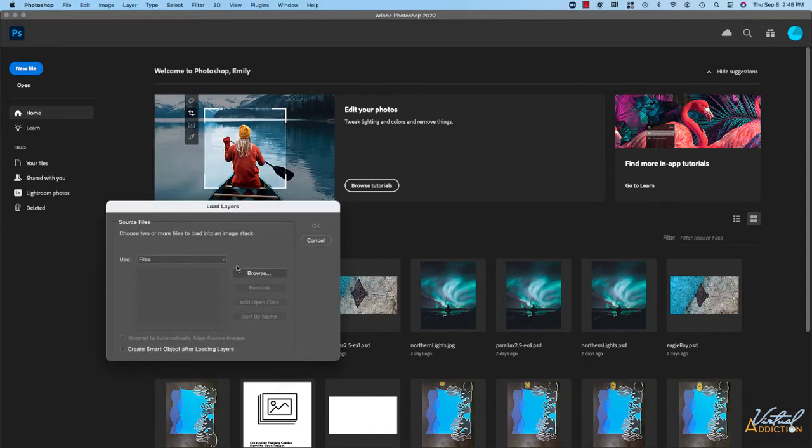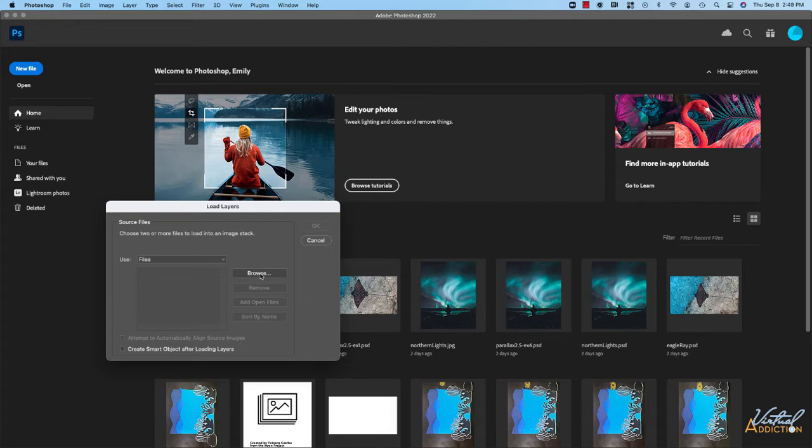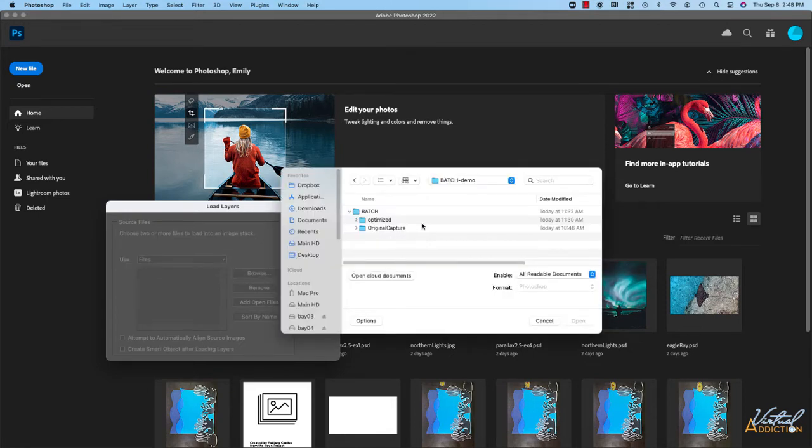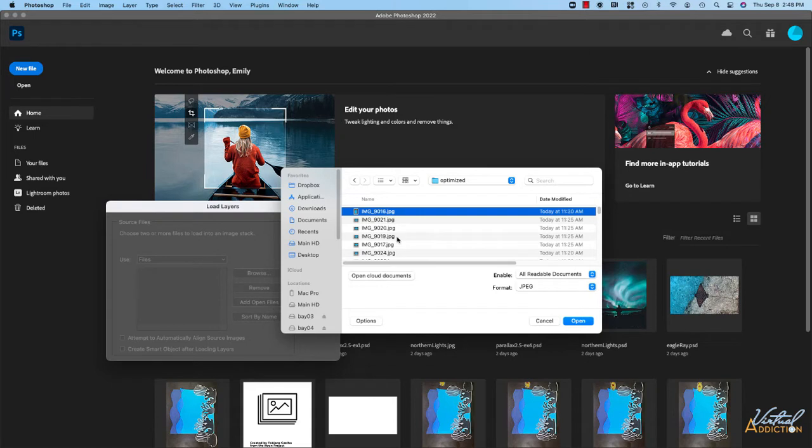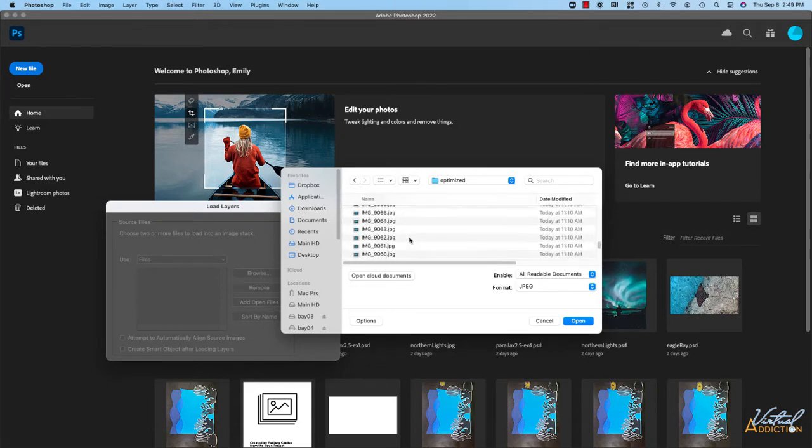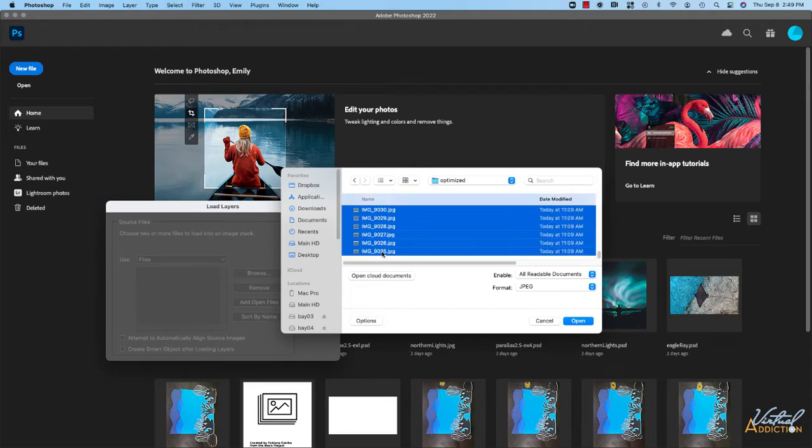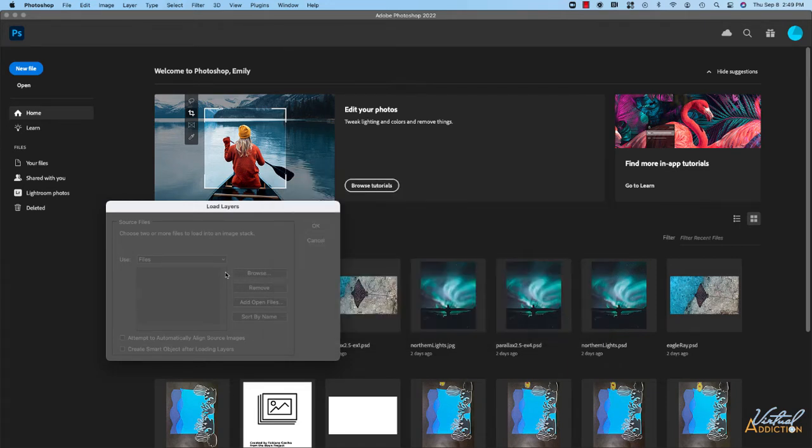Photoshop is going to prompt you to open the files and you'll need to choose a minimum of two files. I'll click the Browse button, navigate into the folder where I've saved my optimized files, and select all of the files. I can do this by selecting the first image, scrolling down to the bottom, holding my Shift key and clicking on the last image. I'll click Open.